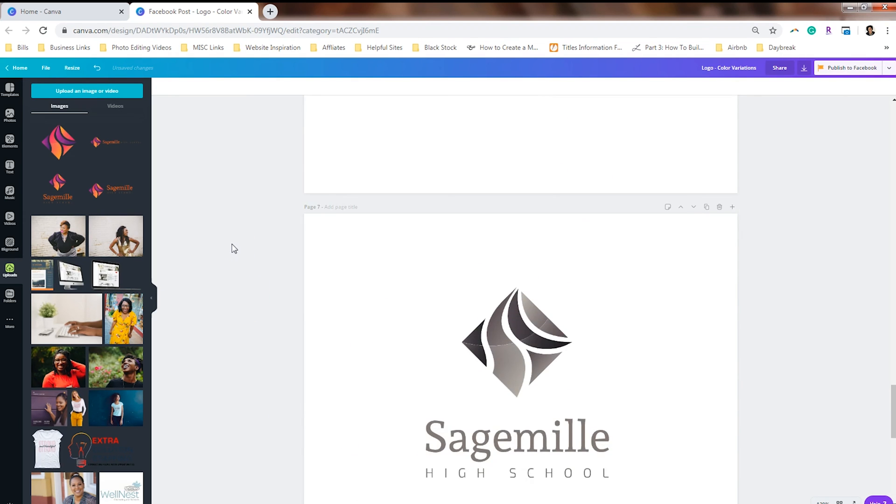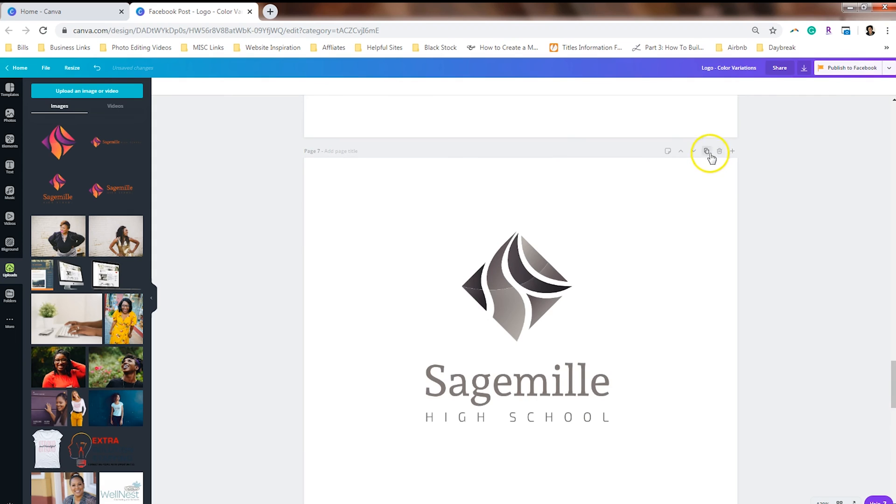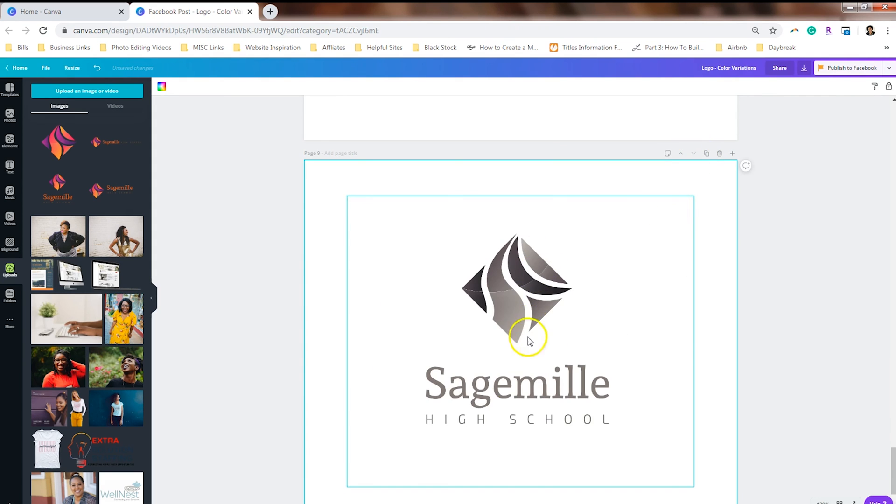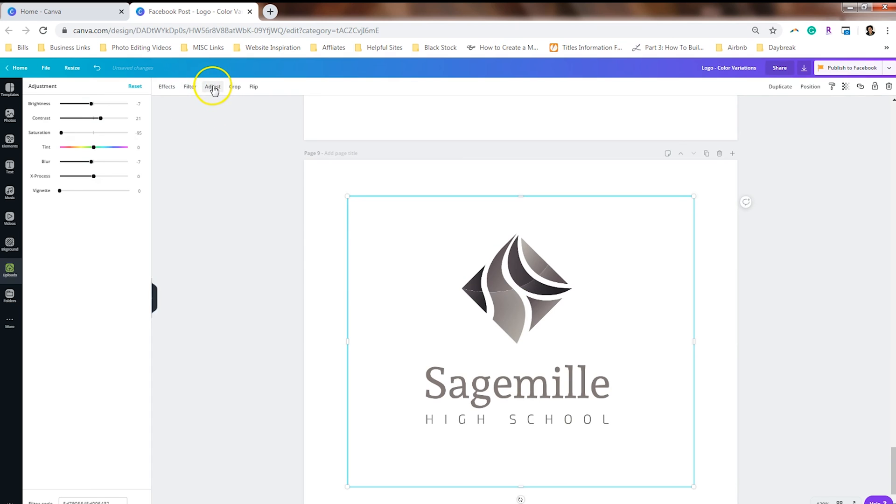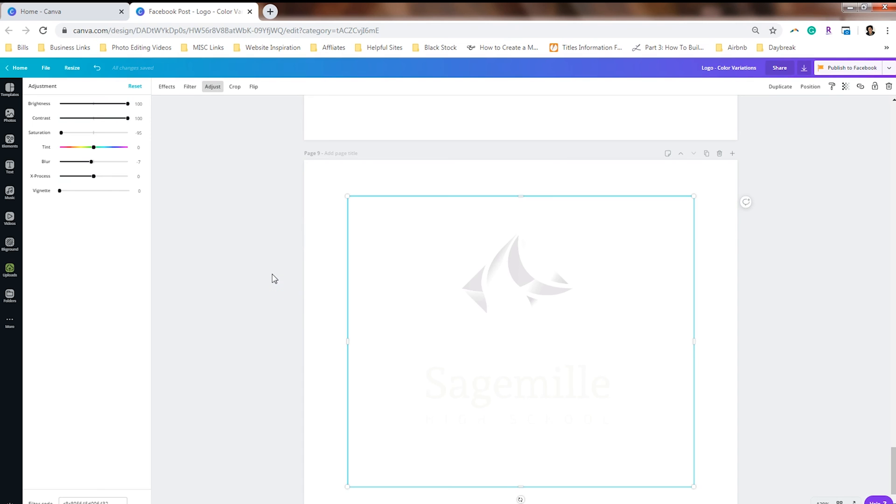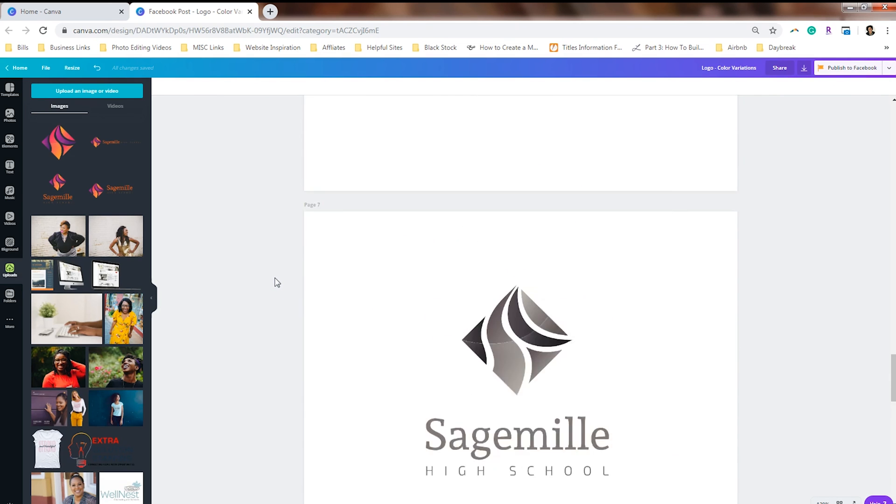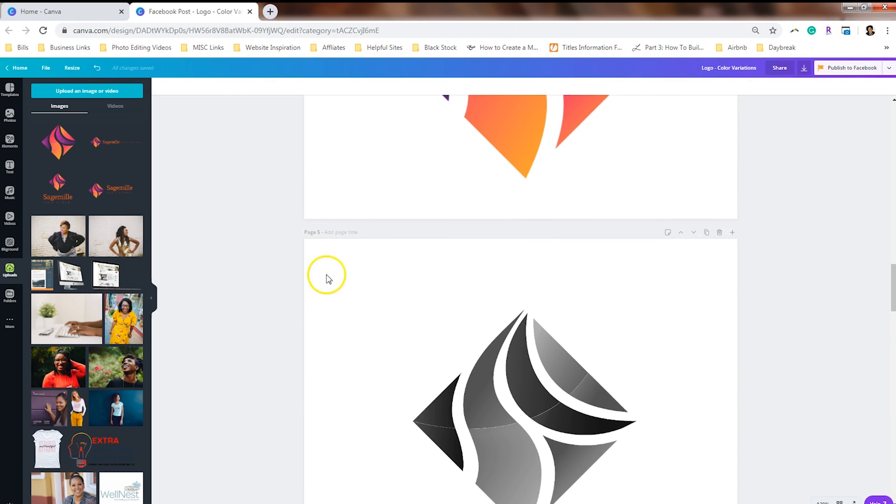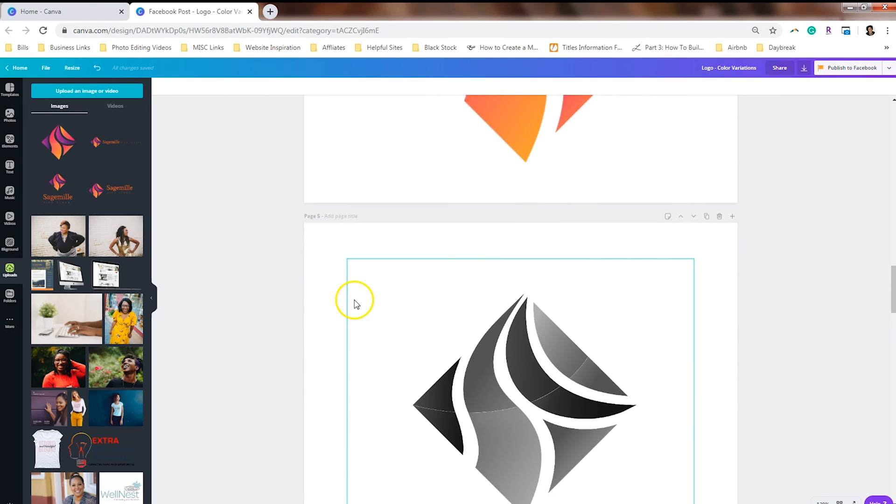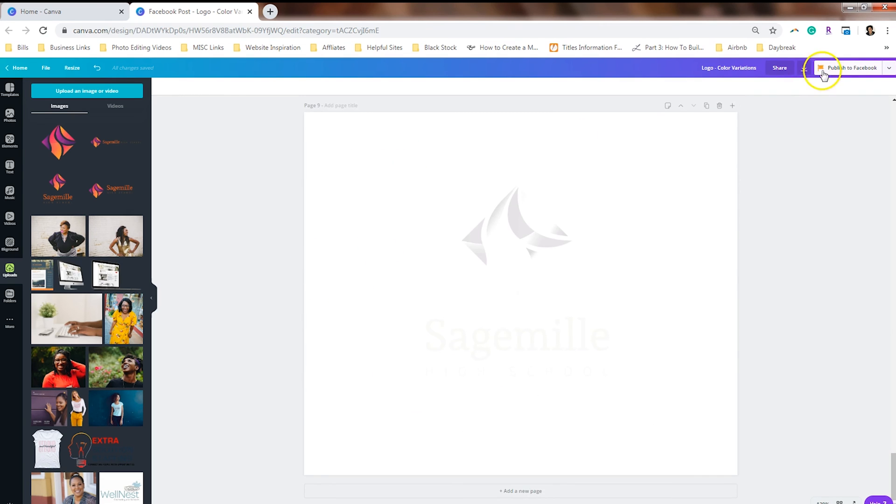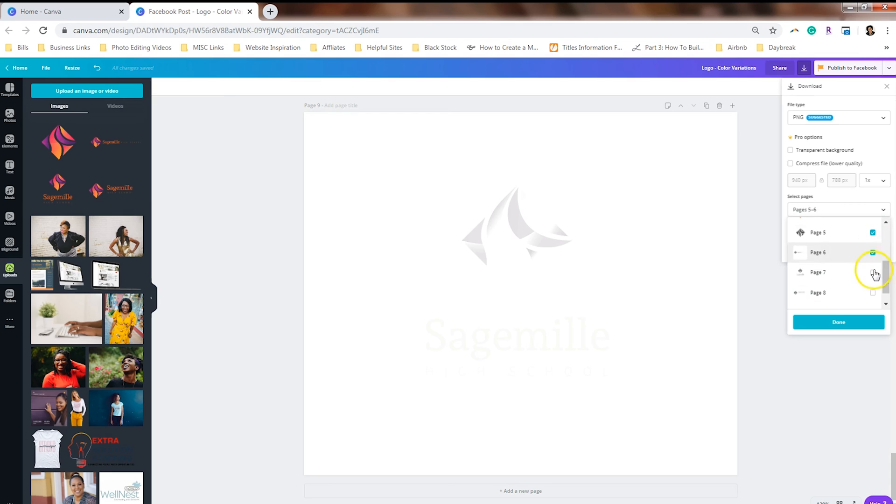Now, if you happen to want an all white version of your logo, we'll copy this one more time. We'll come down here to number nine. And you can adjust the brightness of your design and the contrast. And as you can see, the more brightness and contrast your logo has, the whiter it becomes. So we will go ahead and go from page five to page nine and download those variations of the logo by clicking on the boxes next to them.